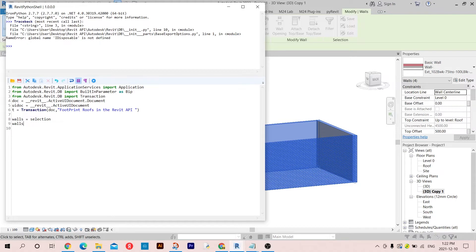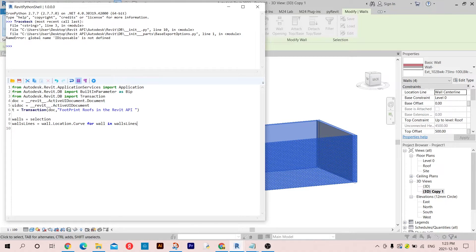So let's get the wall lines. I'm going to create a loop: wall_lines equals wall.Location.Curve for wall in walls. This is a for loop that goes through the walls and gets the location, then gets the curve for each wall inside these walls.